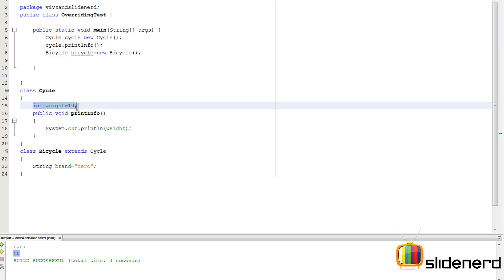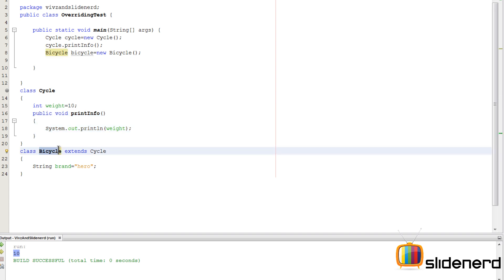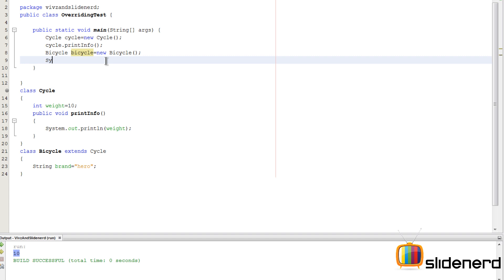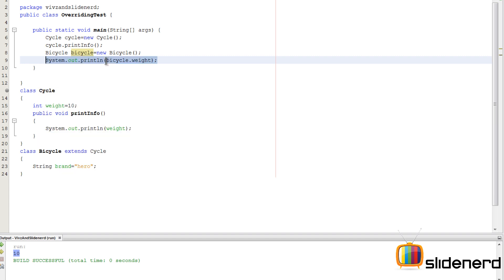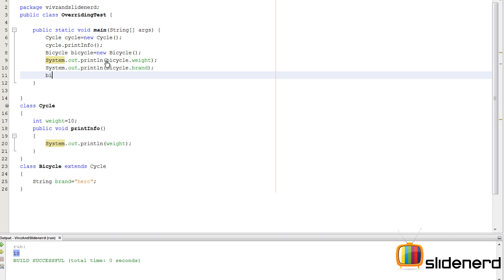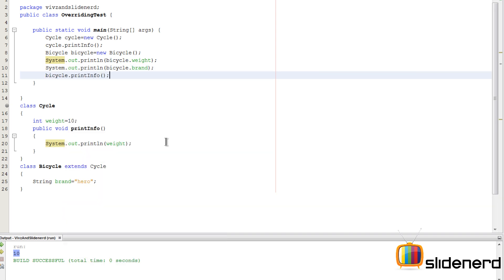You don't see it. So here I can directly go and say bicycle.brand and bicycle.weight. I can print both of them. I'm considering System.out.println. Same way I can print the brand here since it has access to both things. I can also call the method by saying bicycle.printInfo.